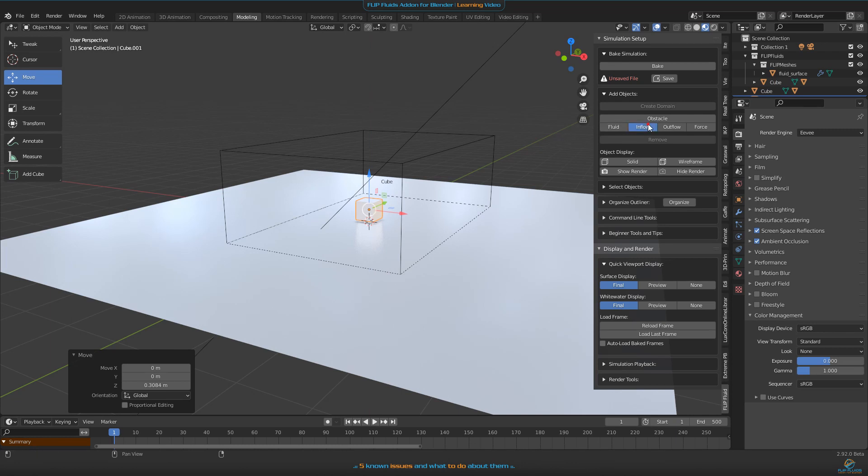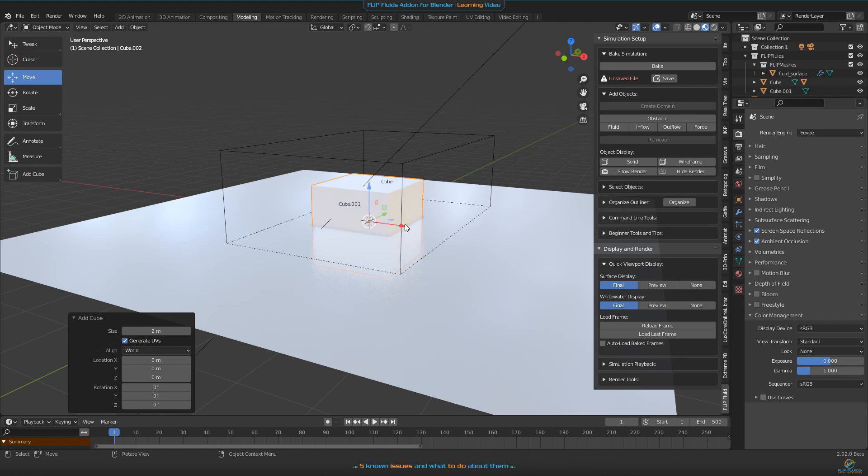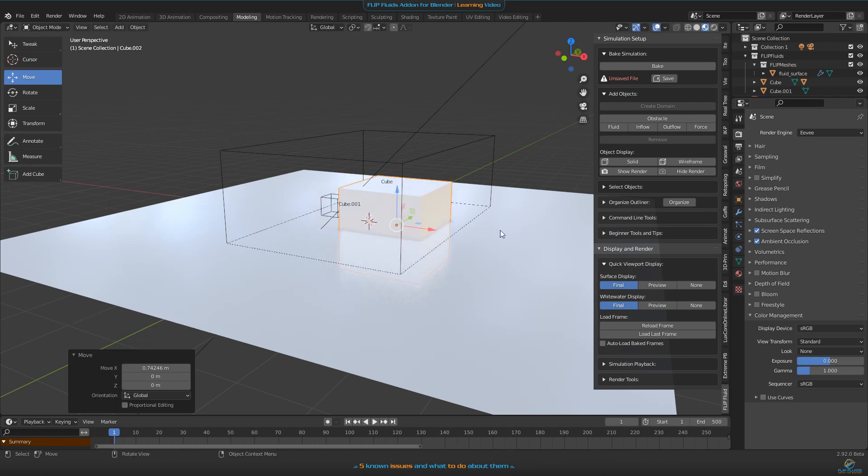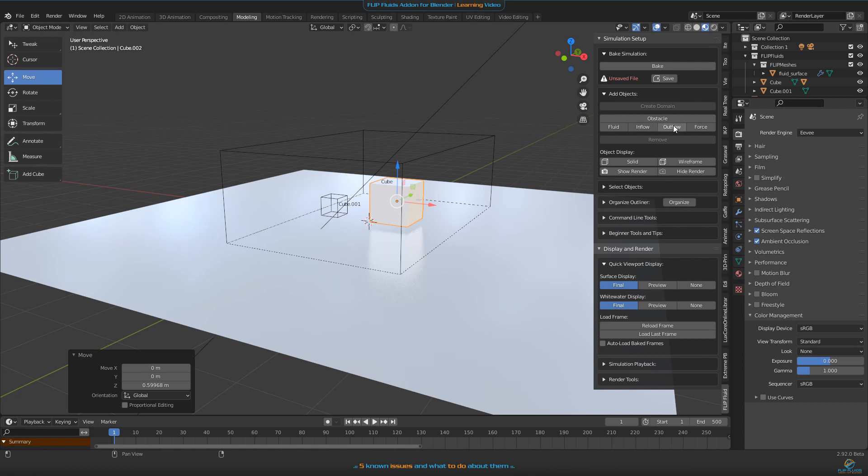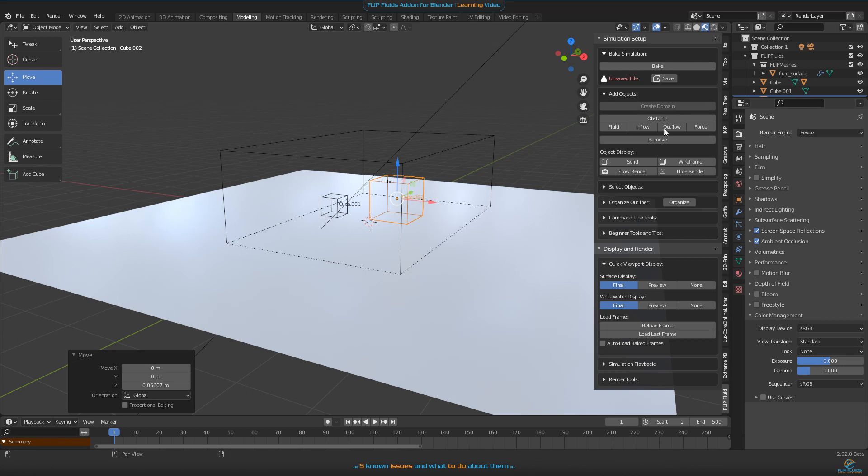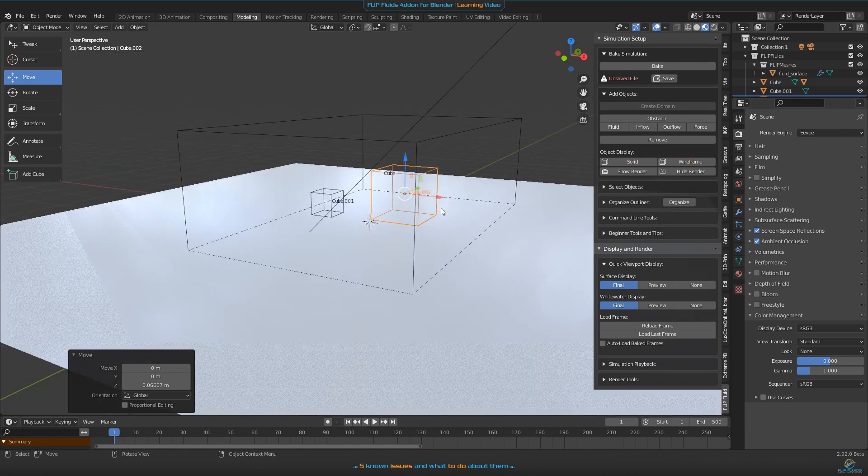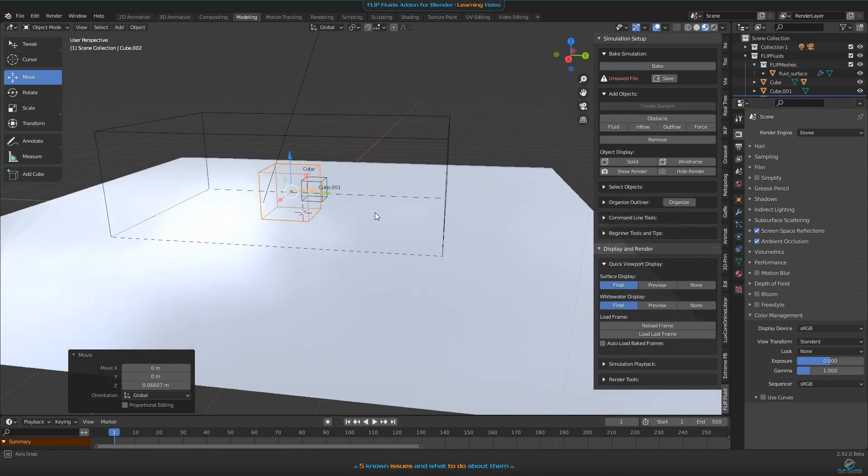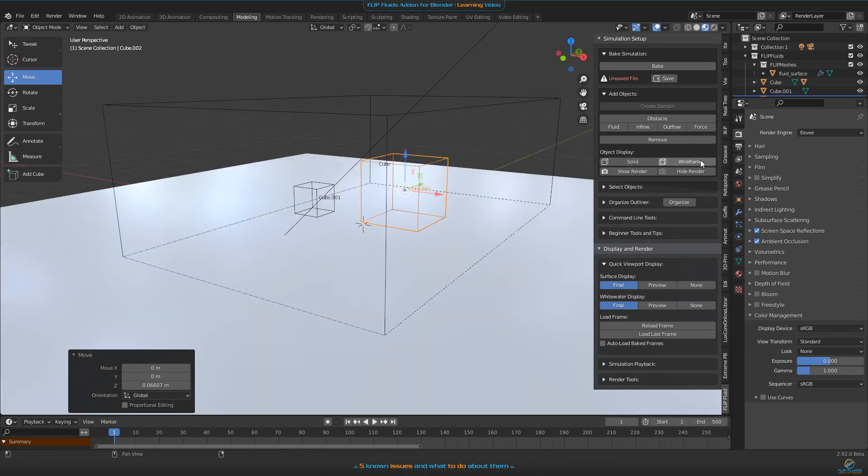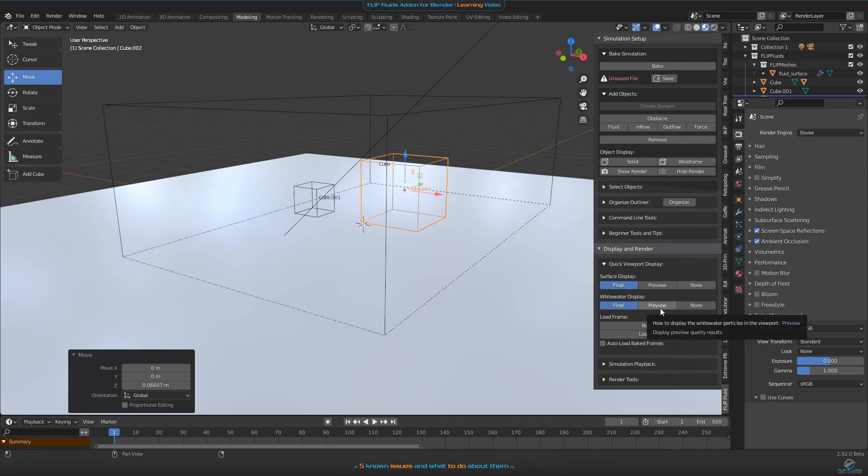If you have other objects here, let's say you have a cube, you can use our helper menu to quickly make this one an inflow object as an example. You can add another object and make it an outflow. You can also use our helper menu to make it solid or wireframe, hide it from render or show it for render. Everything you can see here was made to give you the best user experience and the best workflow.